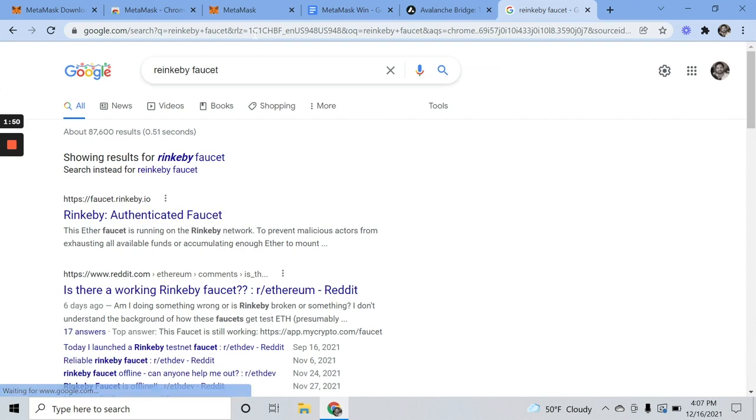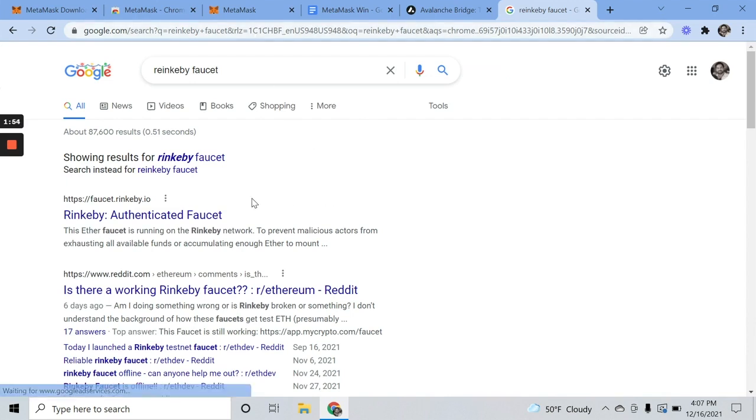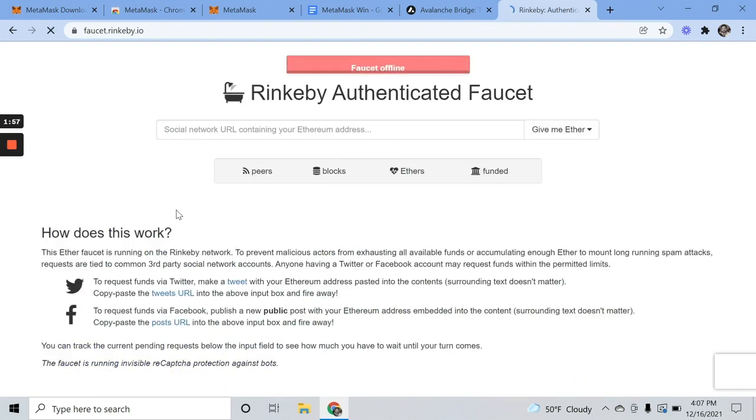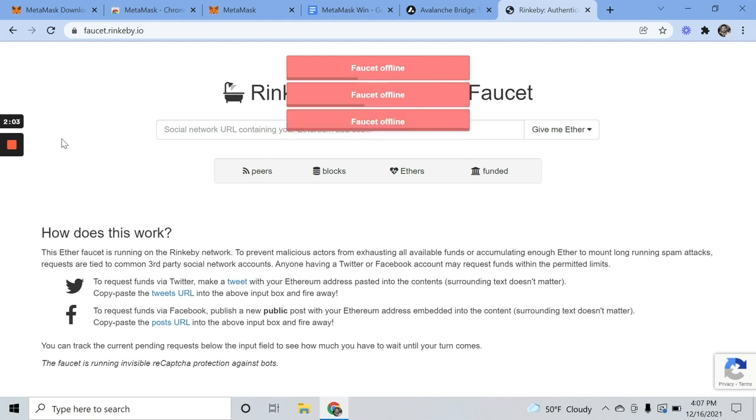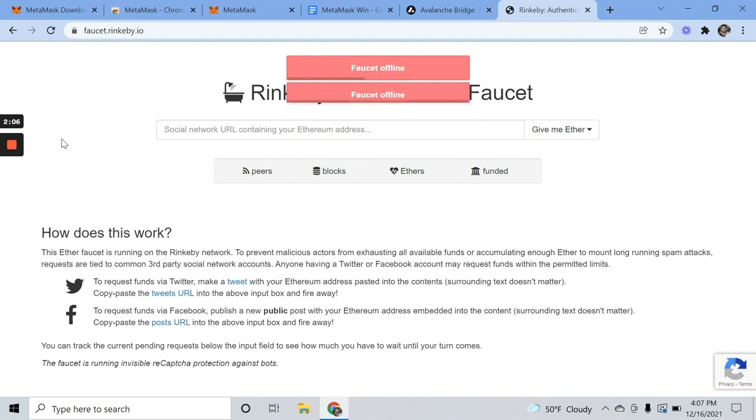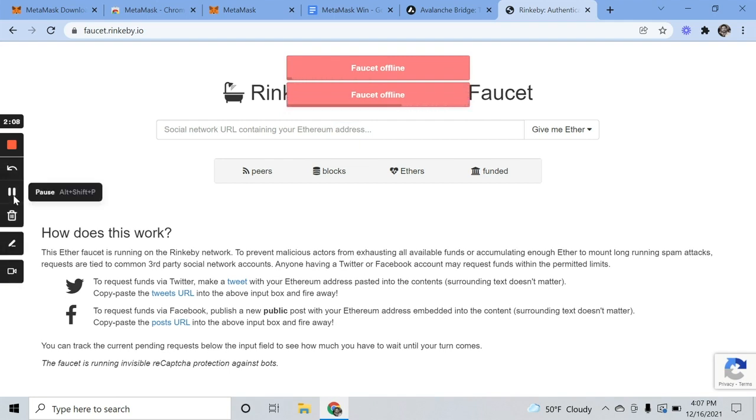My experience, these faucets can be hit and miss, most often miss. Either they're out of funds or they're just not working. As you can see here, faucet offline. So I'm going to go ahead and look around for a faucet that is working and I'll be right back.